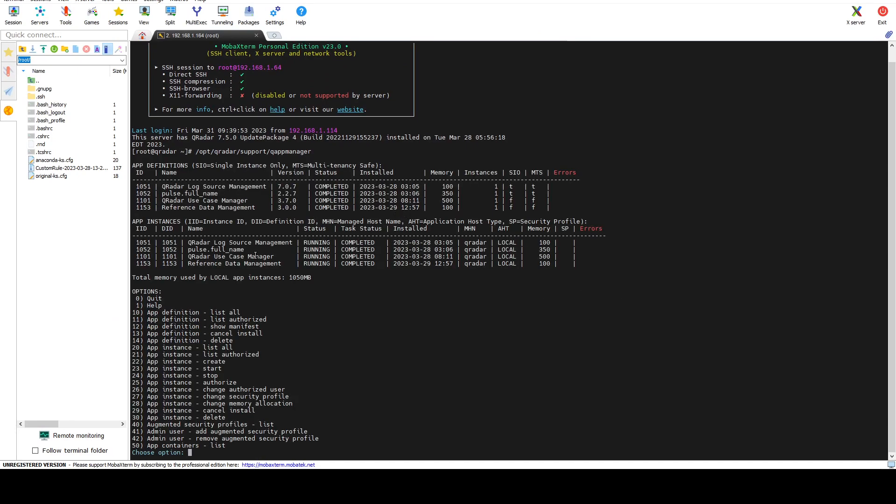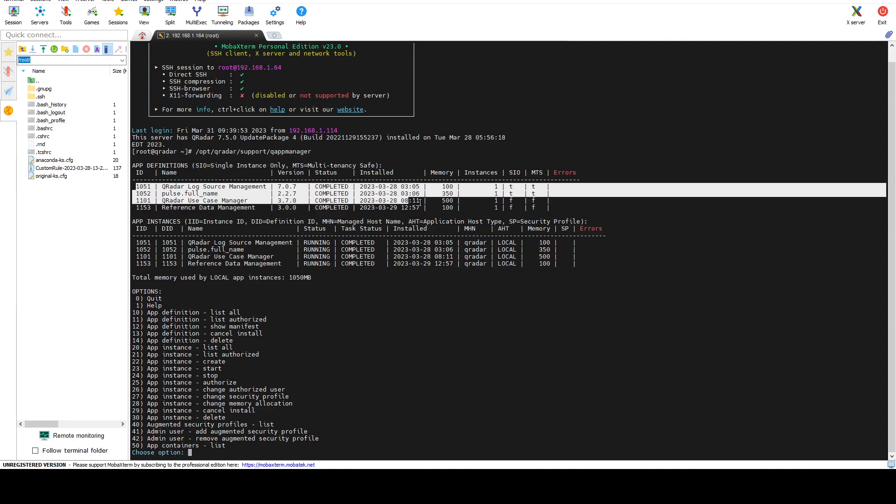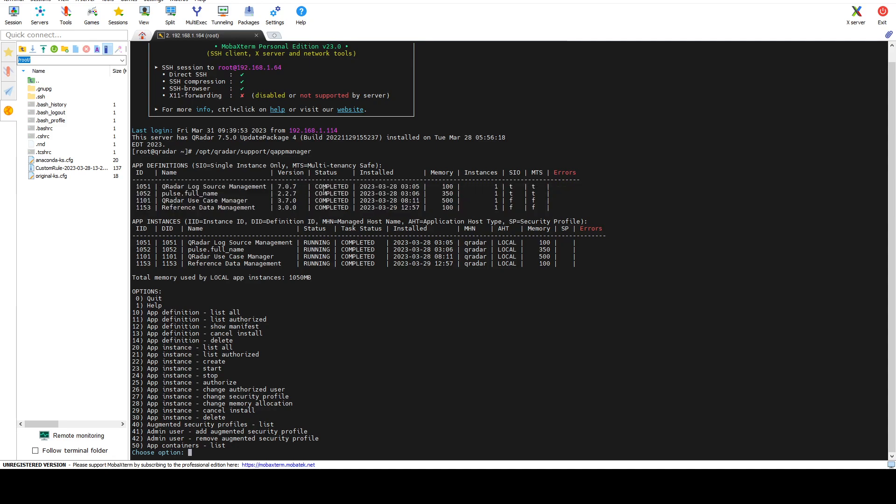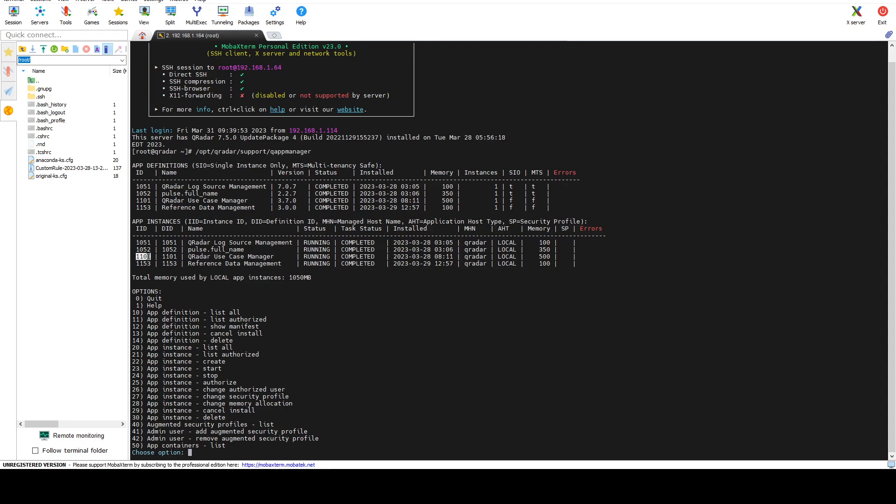What we get is basically a list of all the applications we have installed, whether they are running or not, how much memory they require, and their ID. So if for example I know I have some sort of an issue with my use case manager, I know that my ID is 1101, and we're going to see what to do with that in just a few seconds.